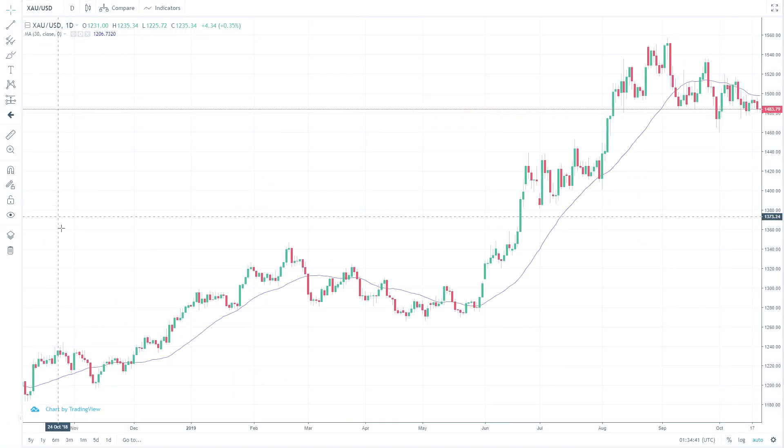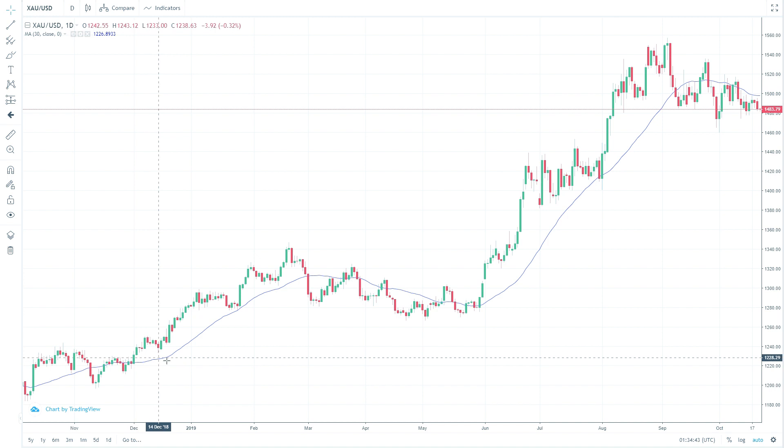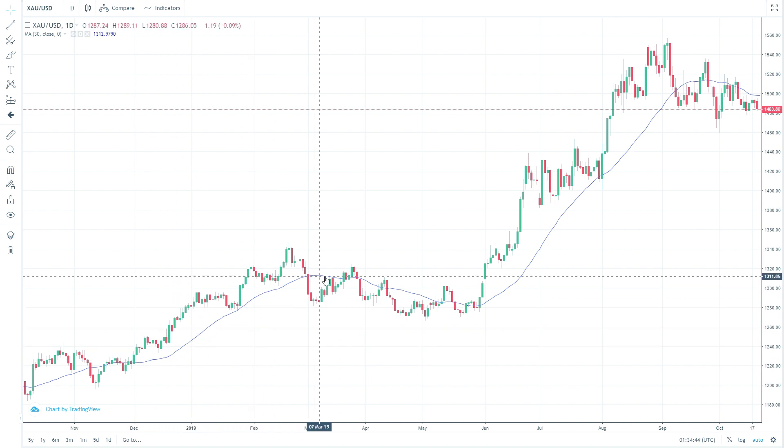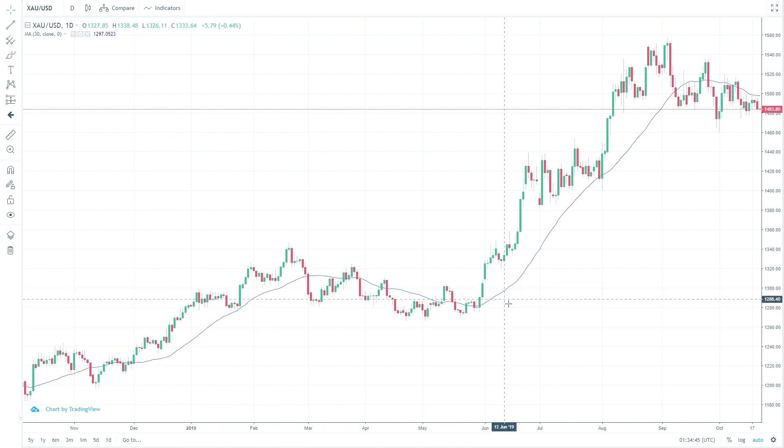Technical analysts seek to address this challenge by using trend indicators such as moving averages to smooth out price action and to highlight the underlying trend more prominently.